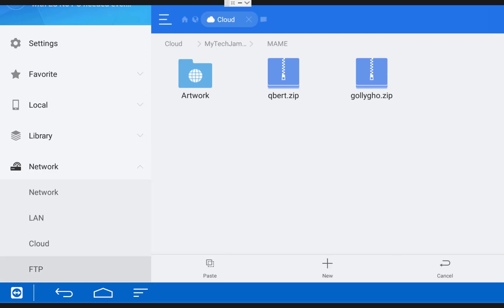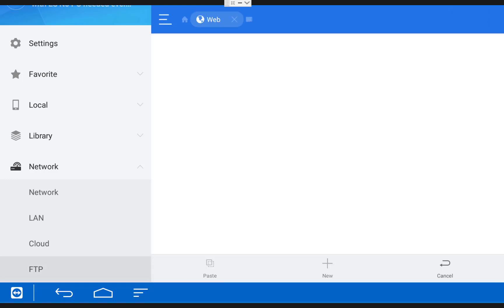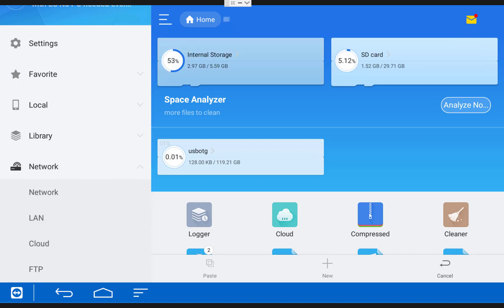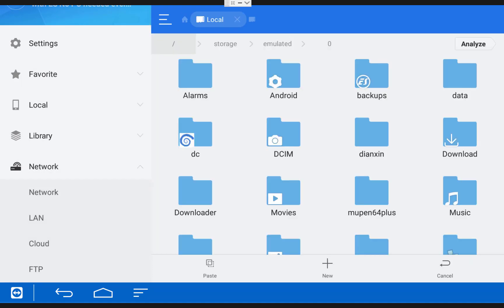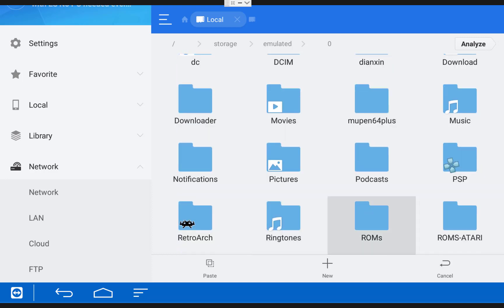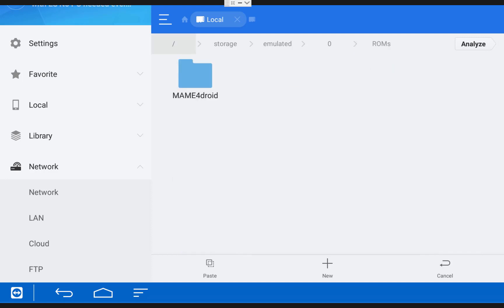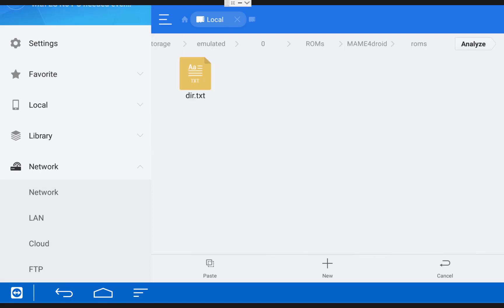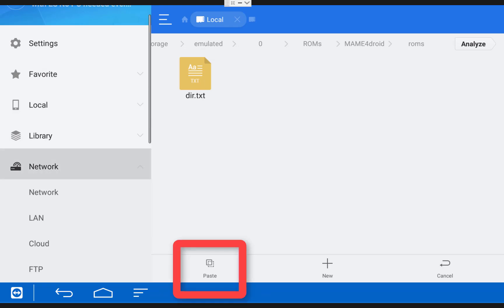And then hit the Back button on your remote a few times to get back to the ES File Explorer main menu. Then choose Internal Storage and find the folder called ROMs. Then click MAME for Droid. Then scroll down and click the file called ROMs. Once you're in here, scroll down and click the Paste button to put your games into the folder.